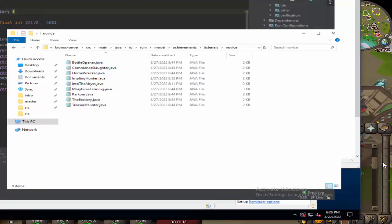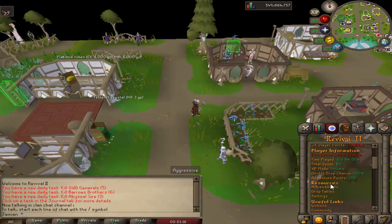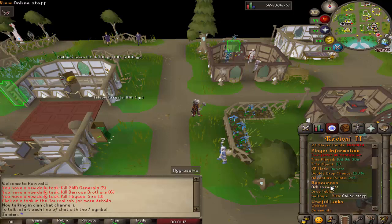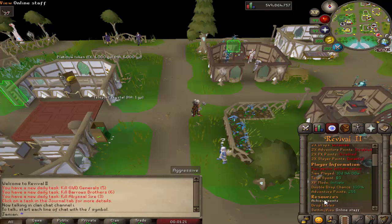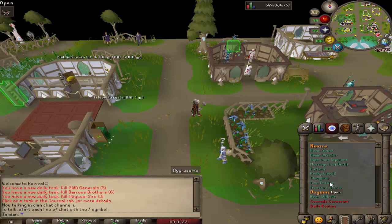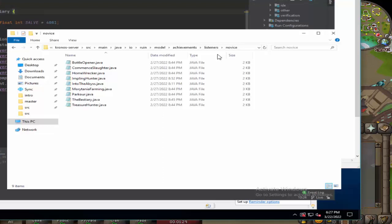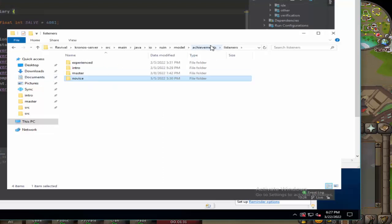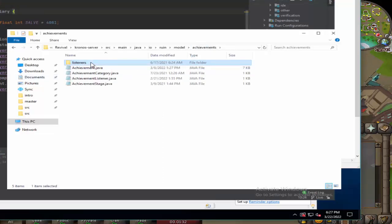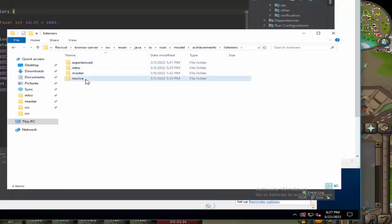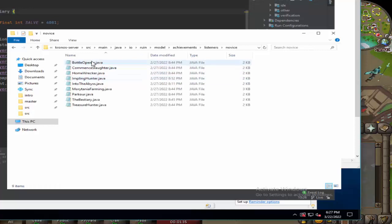The first thing we're going to look at is the achievements. I recently started working on the achievements and they're actually all basically finished. There's a few last second things we've got to do and we'll do them in this video. But I'll just kind of go over the process of how it looks. This is what the file looks like - you have your achievements, you've got listeners, and then you have the four tiers: novice. Each one has its own particular file.